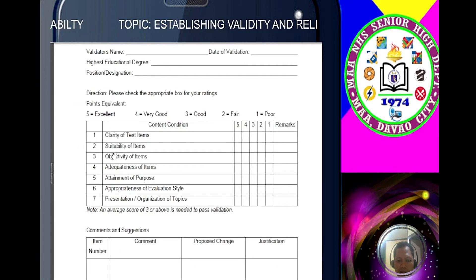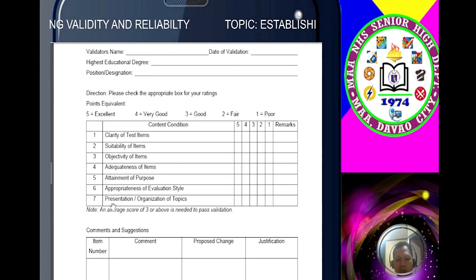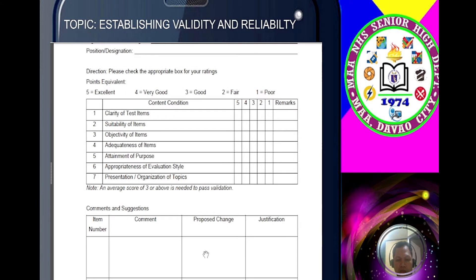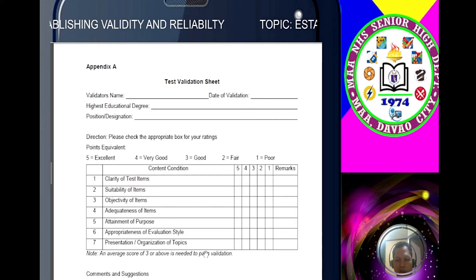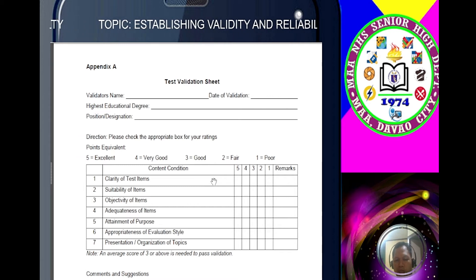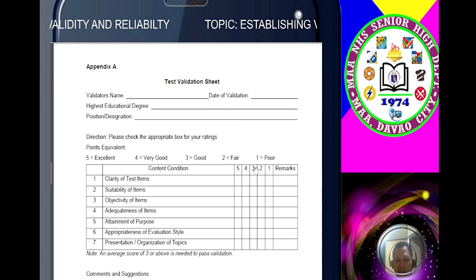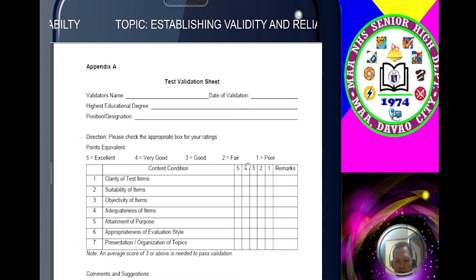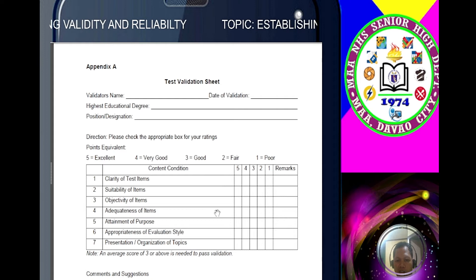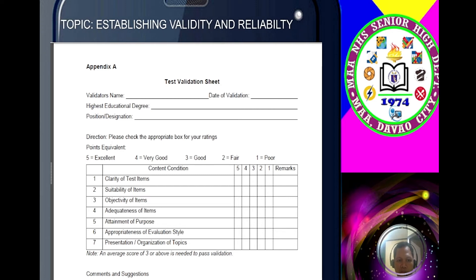Here are the common criteria: clarity of test items, stability of items, subjectivity of items, adequateness of items, attainment of purpose, appropriateness of evaluation style, presentation, and organization of topics. The validator provides comments and suggestions for changes. This form will be given back to you by your validator and you will include it in your appendices. For a questionnaire to be valid, you must have a score not lower than three points. If your questionnaire scores below three points — for example 2.98 — it fails the content validity and you really need to revise the items.